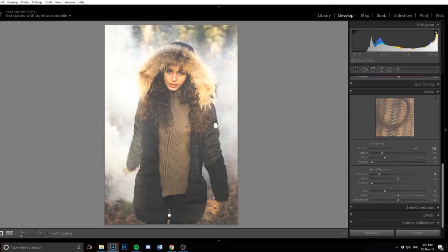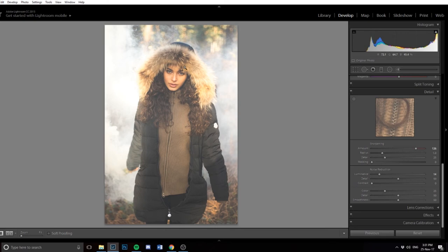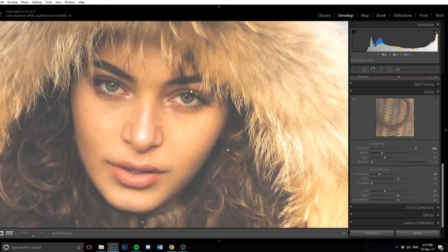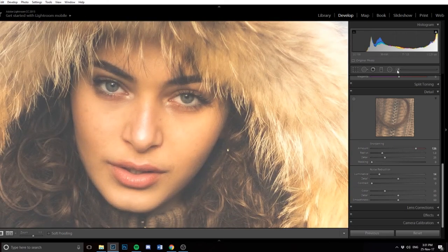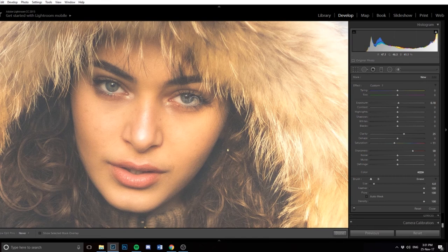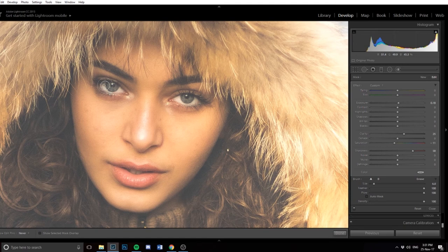Last but not least, I always do this for every picture lately because it really brings attention to the eyes: I go to the brush tool and make the eyes a little bit more exposed. You want the eyes to stand out in every picture because that's what everyone is drawn to.